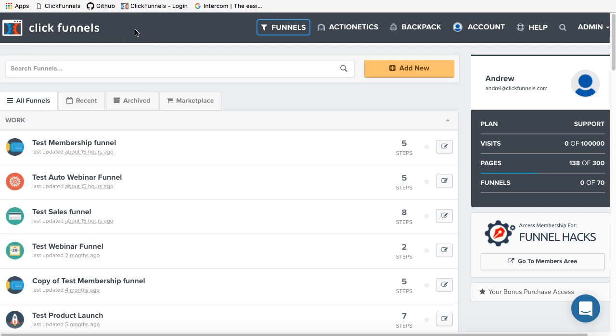Hey there, this is Andrew from ClickFunnels Support Team. In this video, you are going to learn how to change the name of the funnel for a certain funnel step.